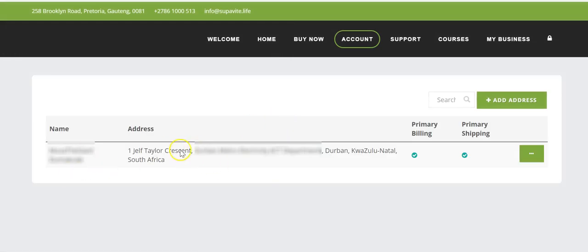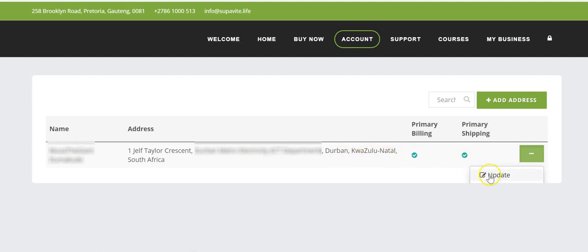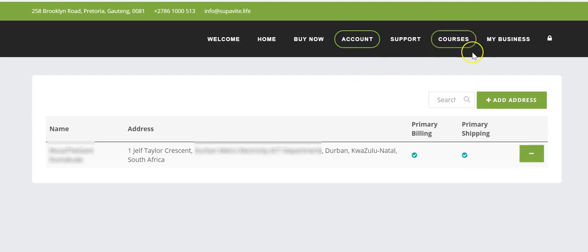This is my address. I can delete or update it, but it won't let me delete it since it's the only address I have — I can only update it. If I had two or more addresses I could delete the old one and keep the new one. I can also add a new address right here.